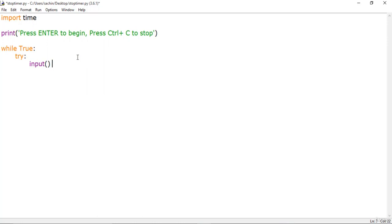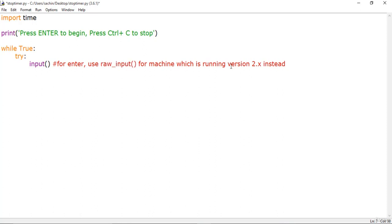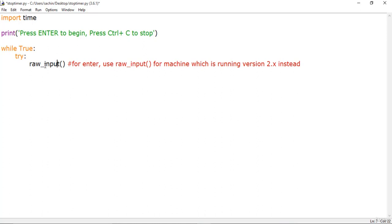First we'll use the input() method to wait for the user to press Enter. Note that if you are running Python 2.x, you should use raw_input() instead of input(). I recommend upgrading to Python 3, but if you are on 2.7 or lower, replace every input() with raw_input(). I'm running Python 3.6, so I use input().